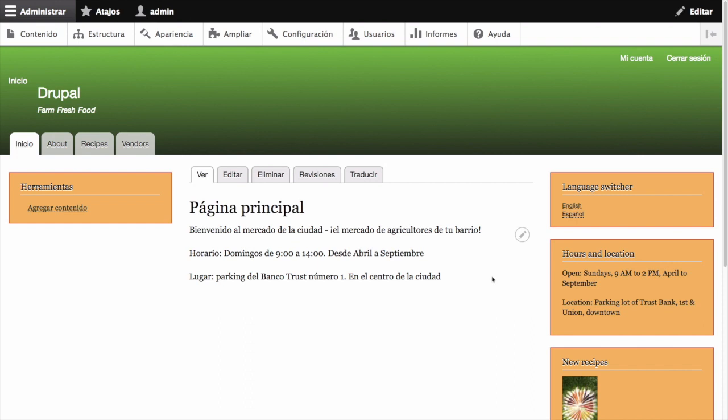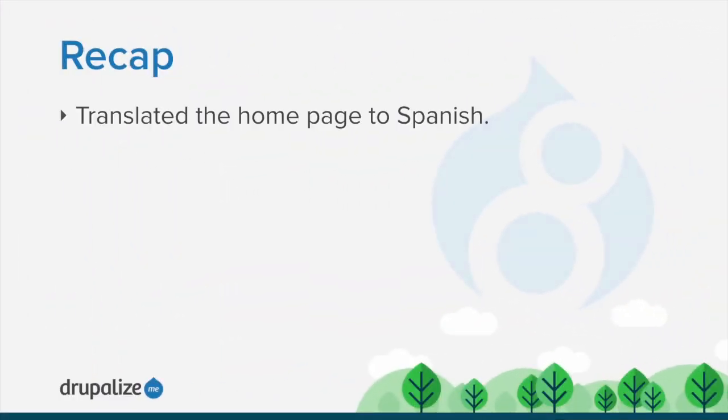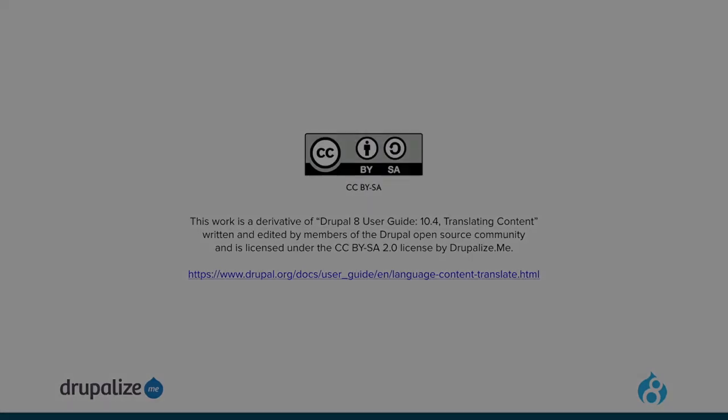You can follow these steps to translate other content on your site. In this tutorial, we translated the home page to Spanish. See the written version of this tutorial for links to resources that will expand your understanding of this topic.